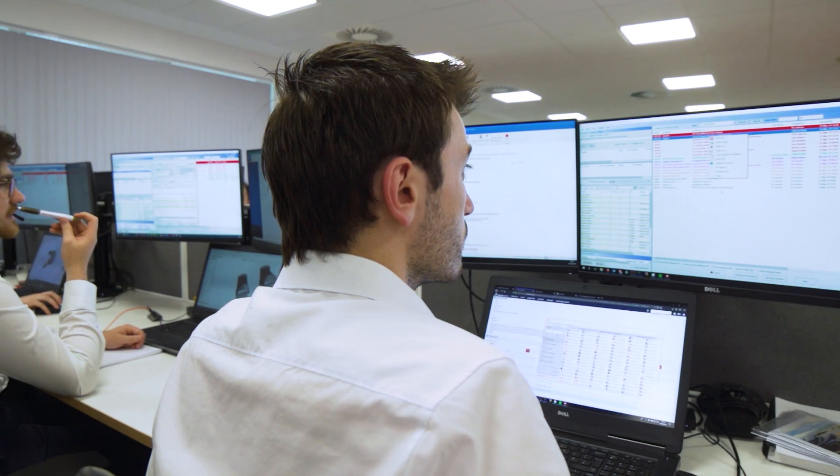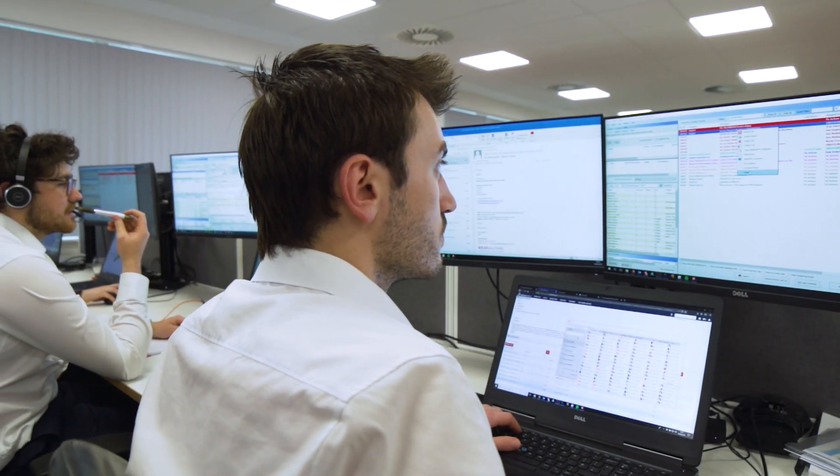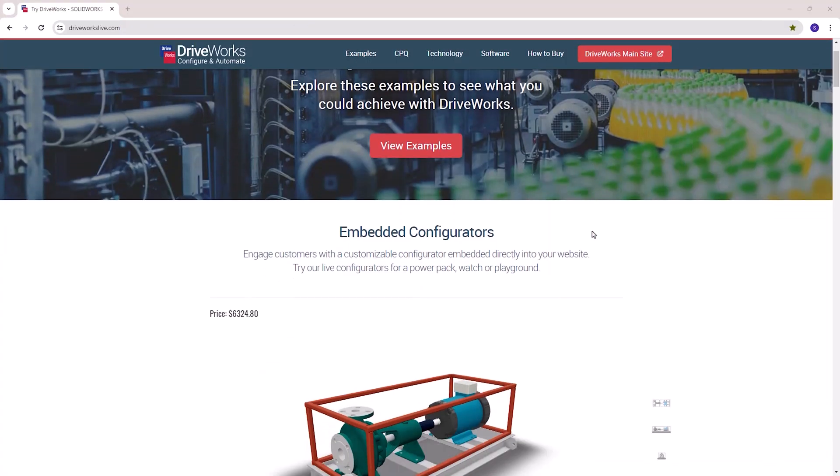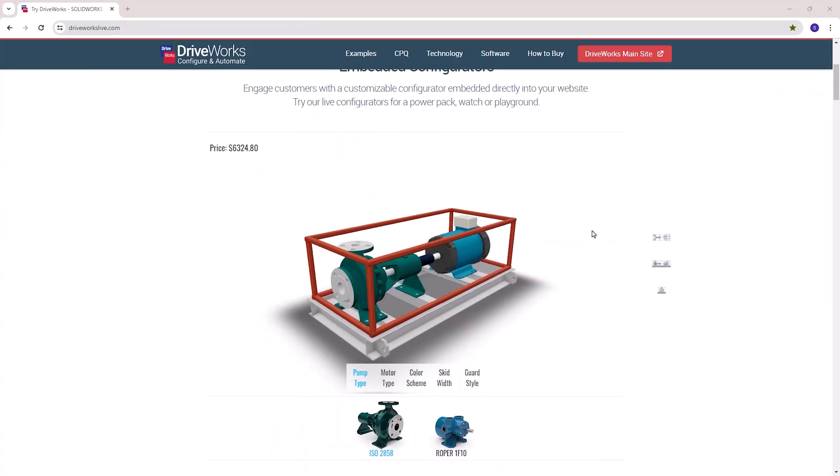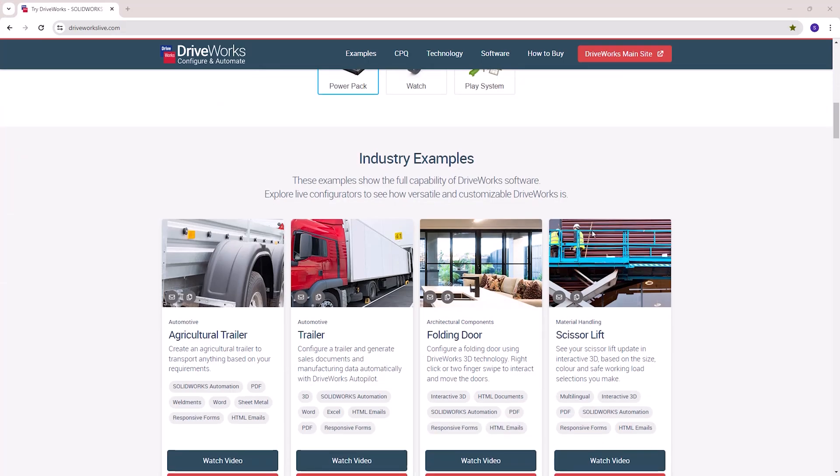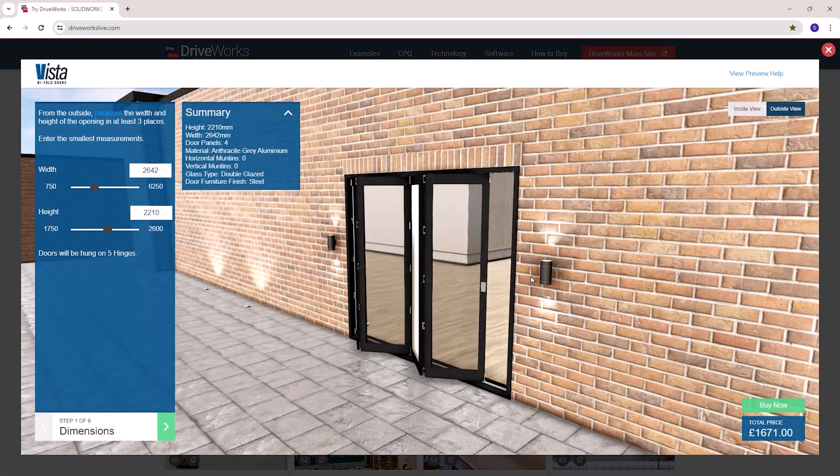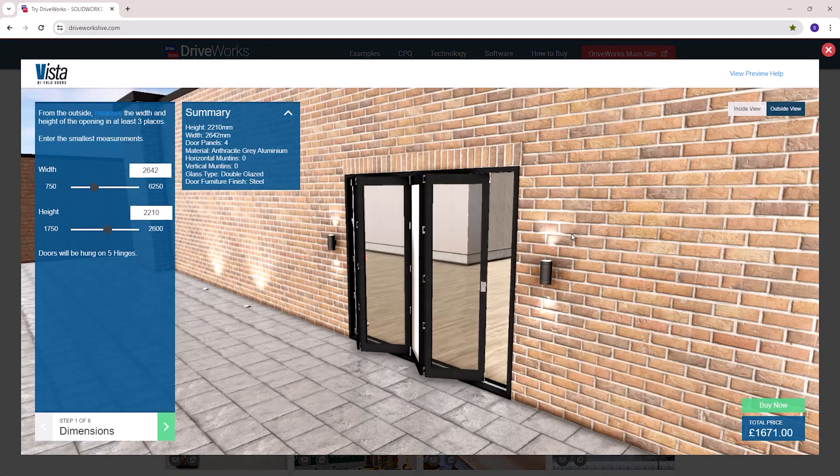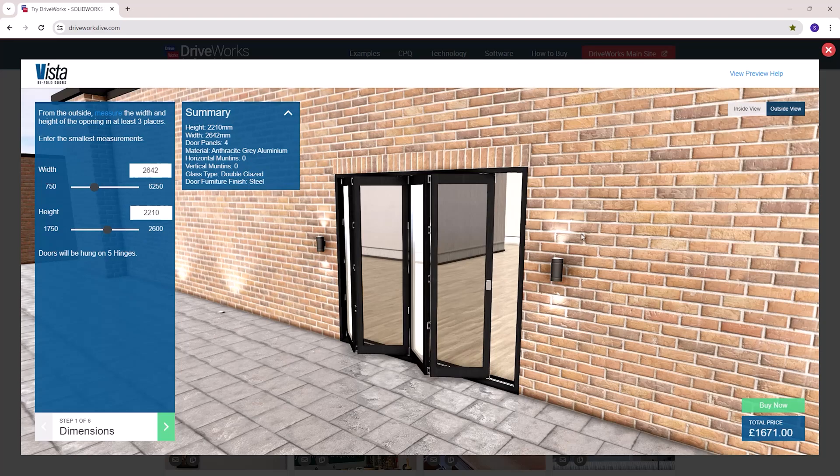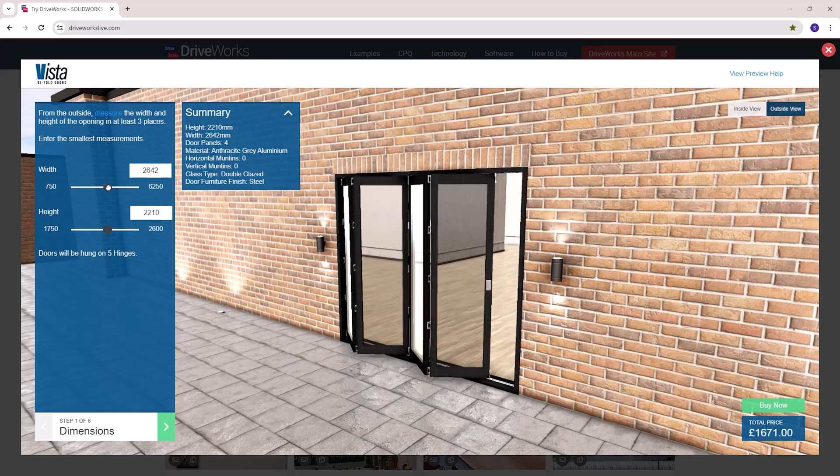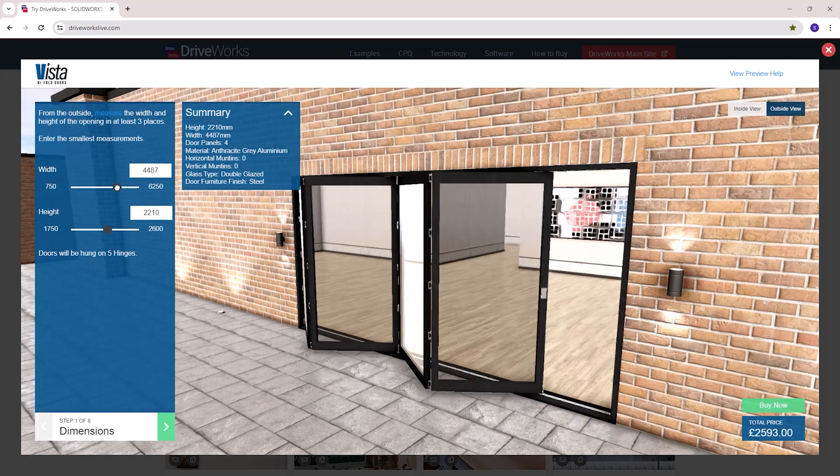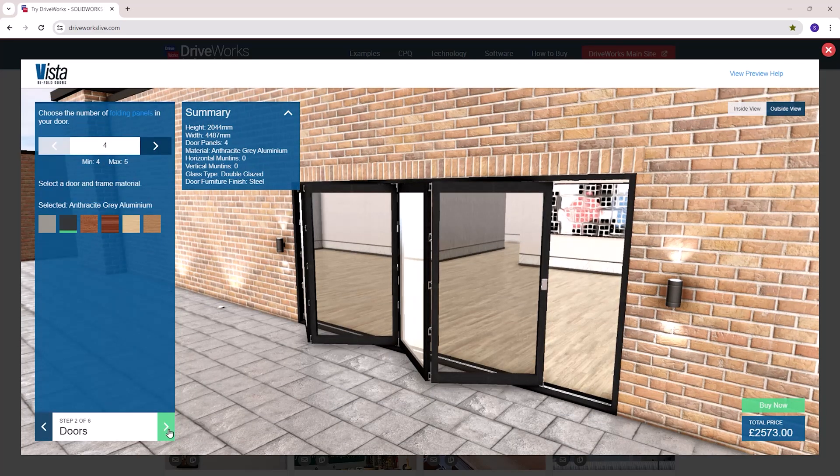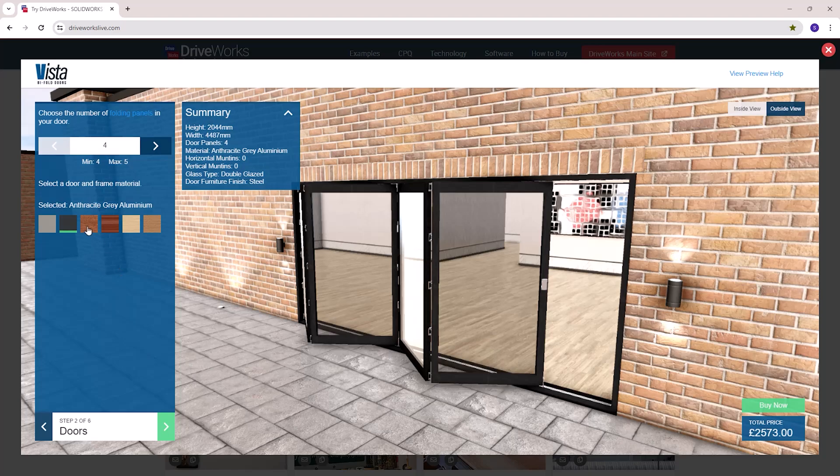DriveWorks Express is just the start of automating your designs. With the full DriveWorks suite you can create a web-based interface for your designs that can automatically link to your CAD and other software to fully automate a design process. Please visit the driveworkslive.com website to have a try of some of their examples.